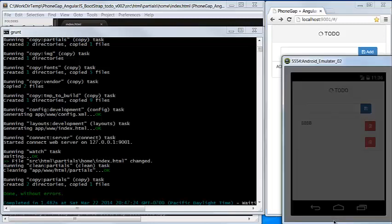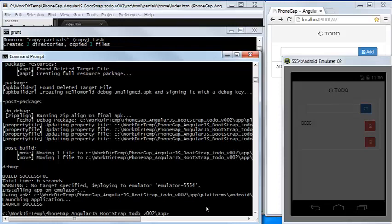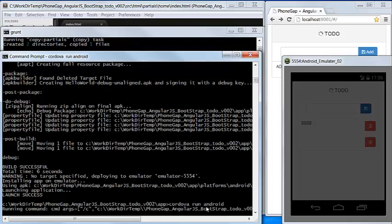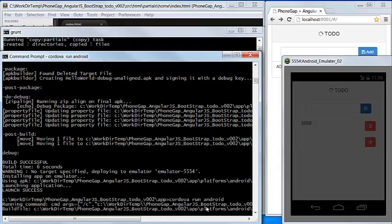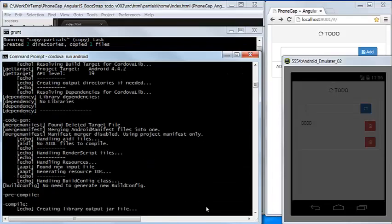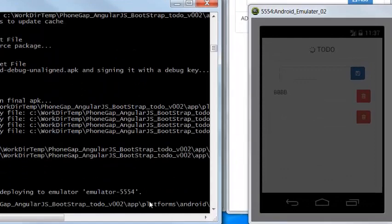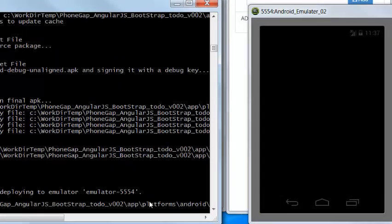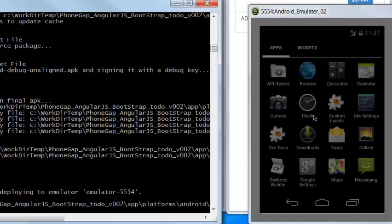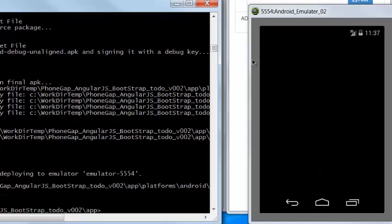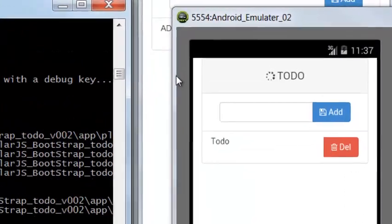Now we try to load the application to the Android emulator. It's packaged and then delivered and loaded to the Android emulator. It's reloaded.